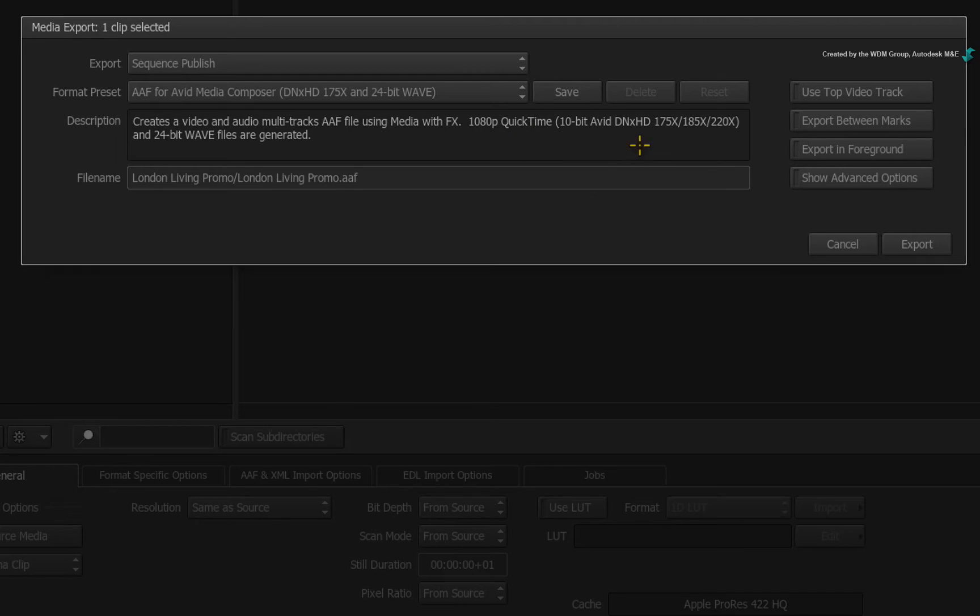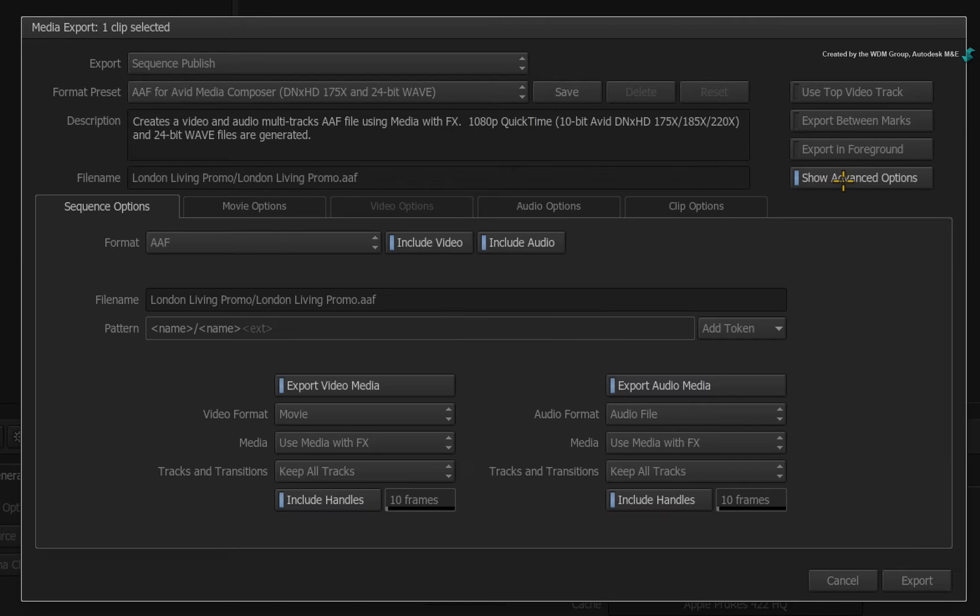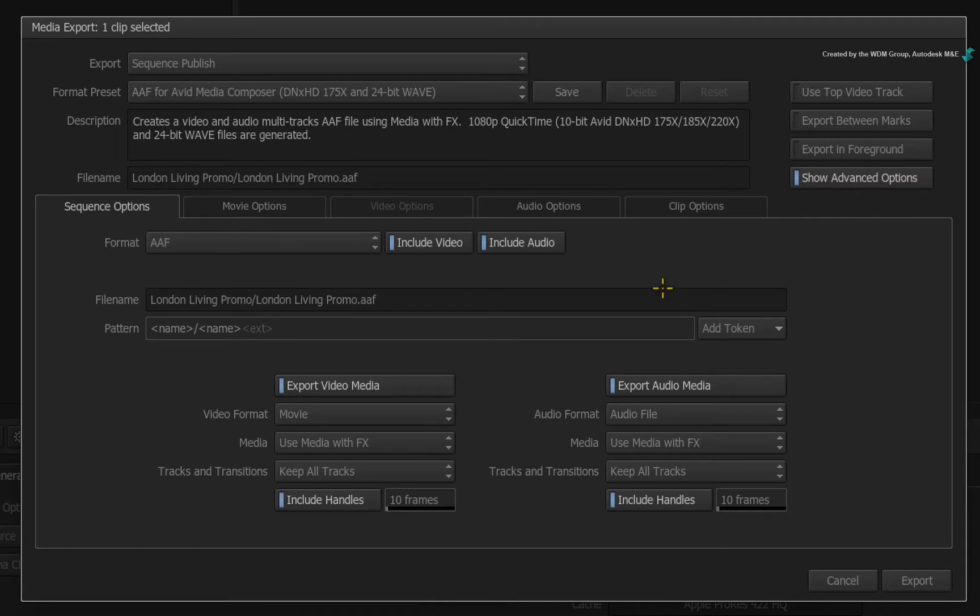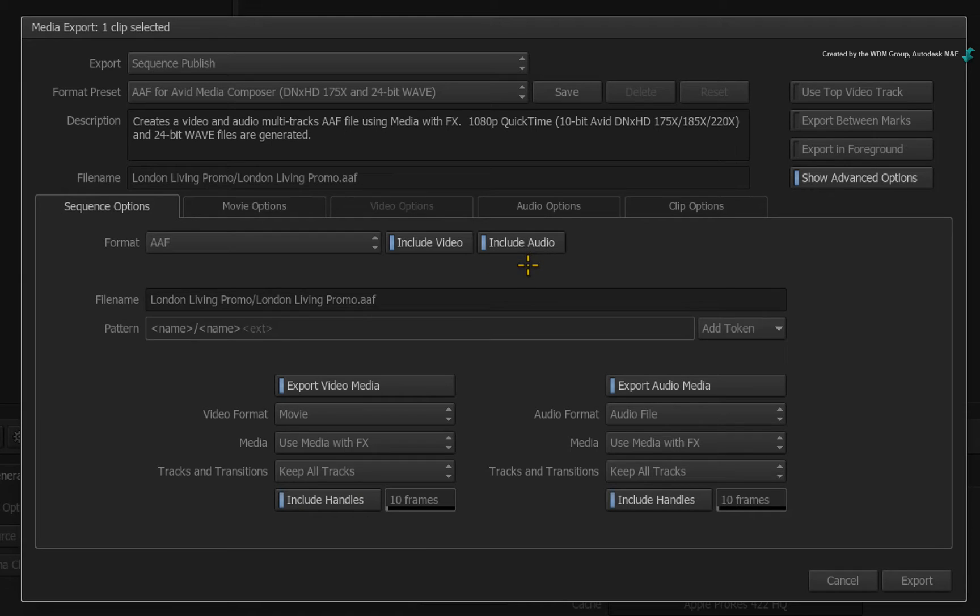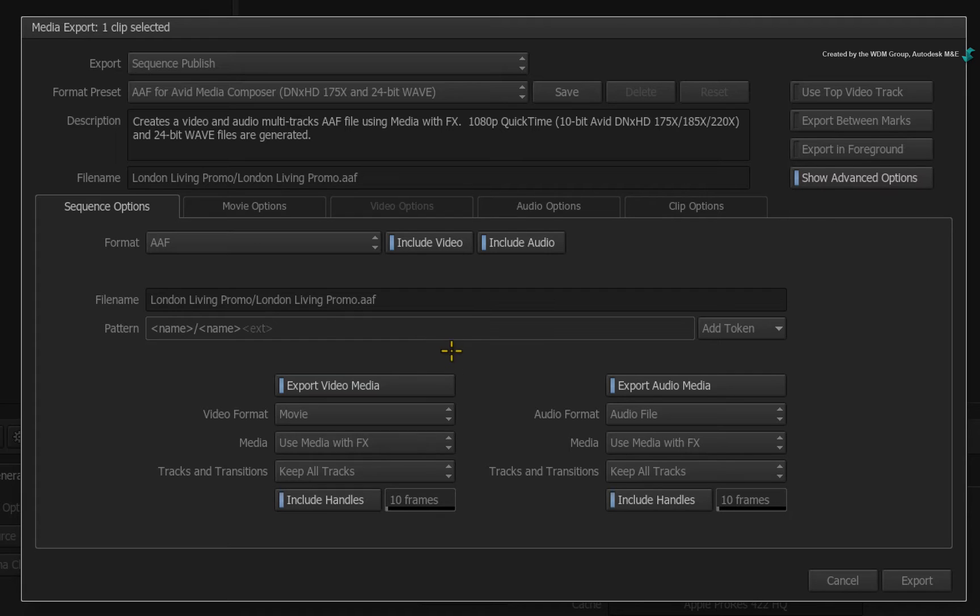Now let's look at the advanced options to understand what will happen during the sequence publish. The AAF is set to include all video tracks and audio tracks. Beneath the naming settings, you will find all the options to control the media.